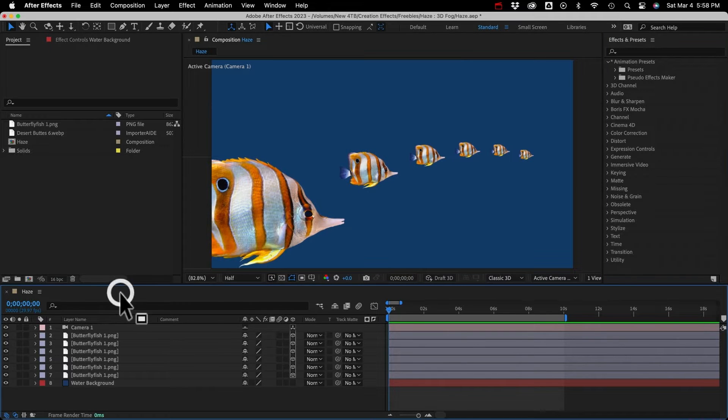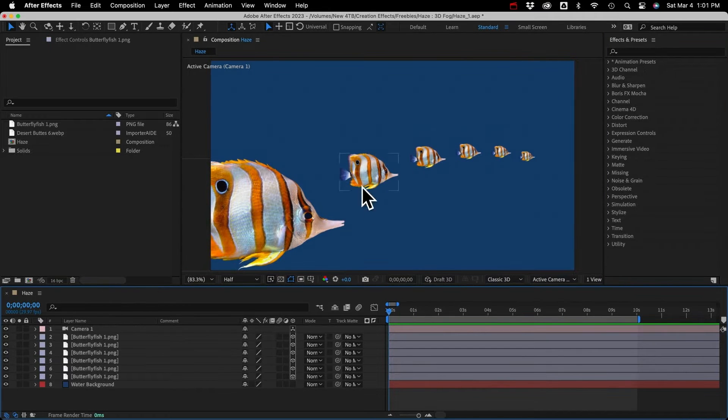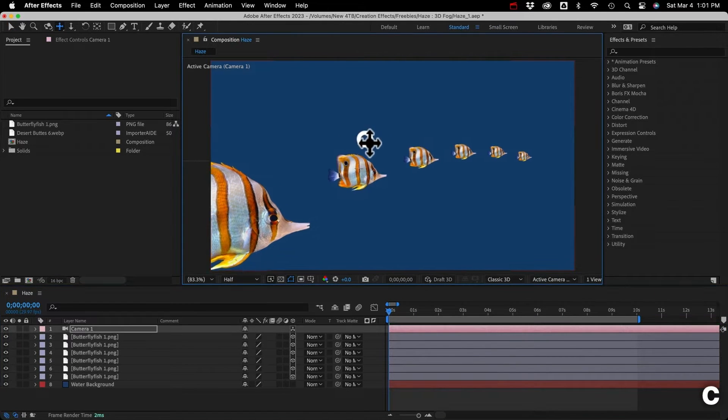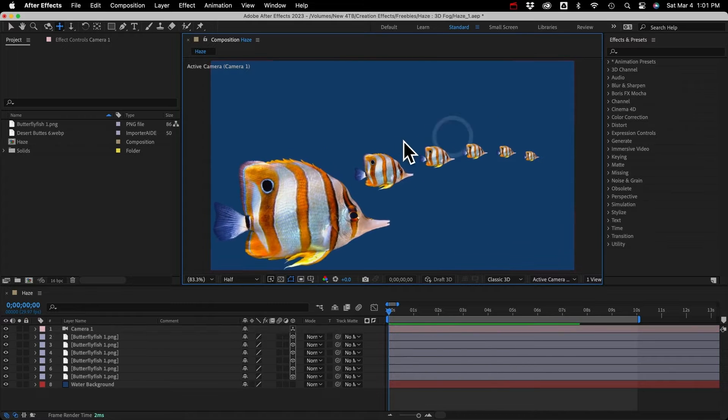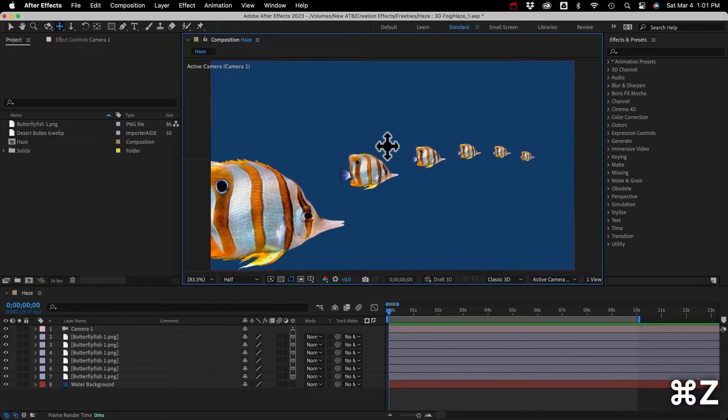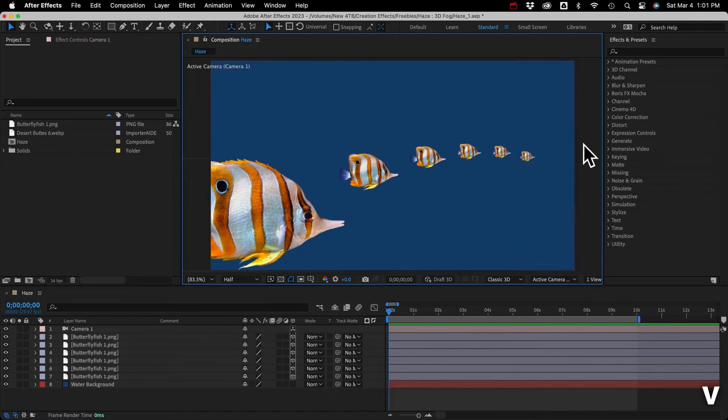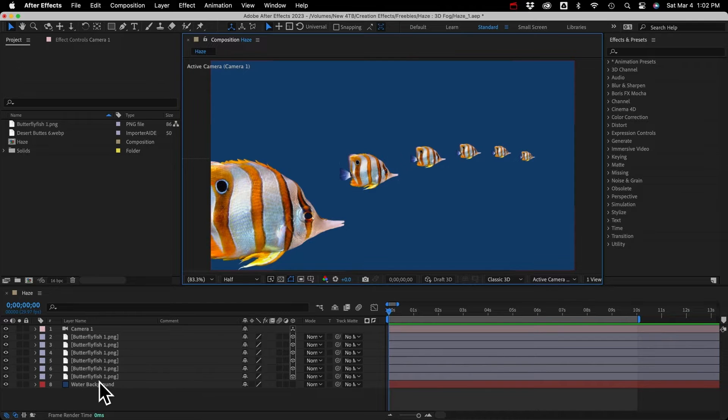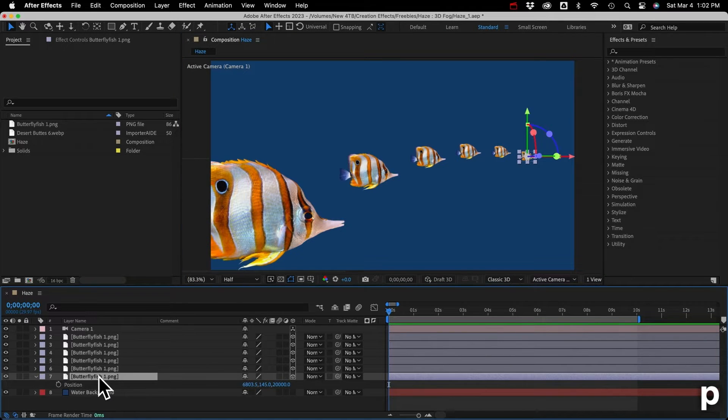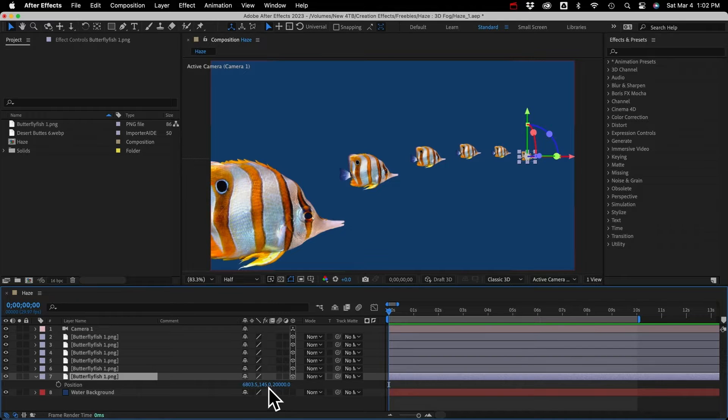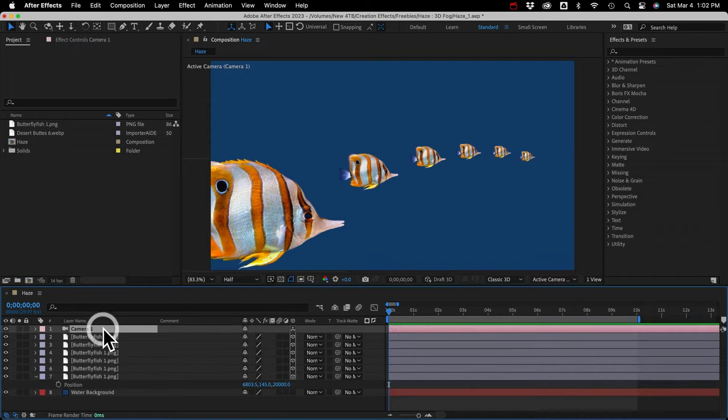Okay, so I have this little 3D scene set up. I've got six fish, which are 3D layers, and they're evenly spaced along the Z axis. So 4,000 pixels apart, going all the way back to 20,000 pixels, this furthest fish.